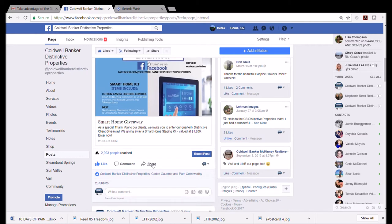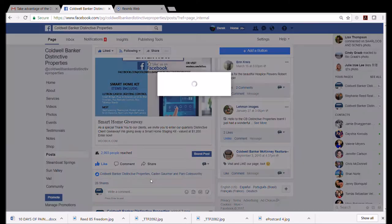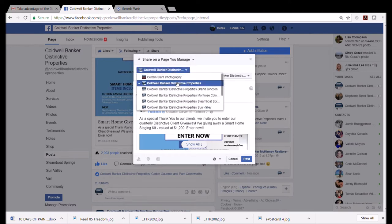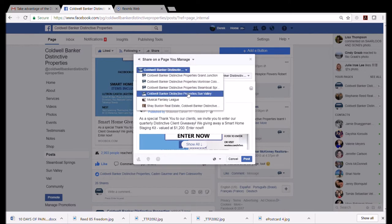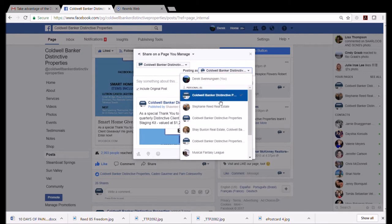But we're not going to do it that way. We are instead going to share this to our business Facebook page. When I say 'our,' I mean you as the agent are going to share this to your business page. So, sharing a link on Facebook, you come down here to 'Share' and you're going to share to a page.